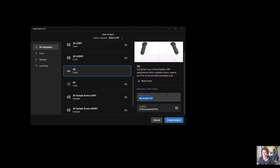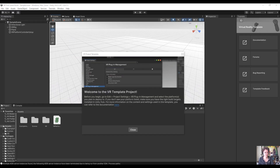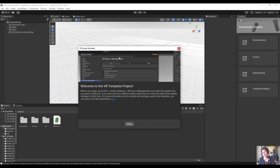I'll go ahead and name my project and choose where to save it. I'll call this 'VR First Quest Build' and create that project. Once Unity finishes opening the new project you should be greeted with a pop-up message about the VR project template, letting you know that you need to go to your project settings and under XR Plugin Management select the platforms that you plan to deploy to.